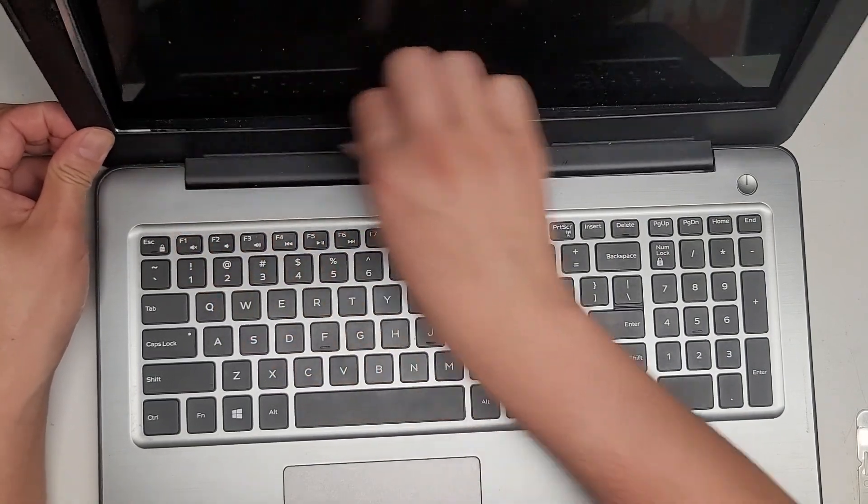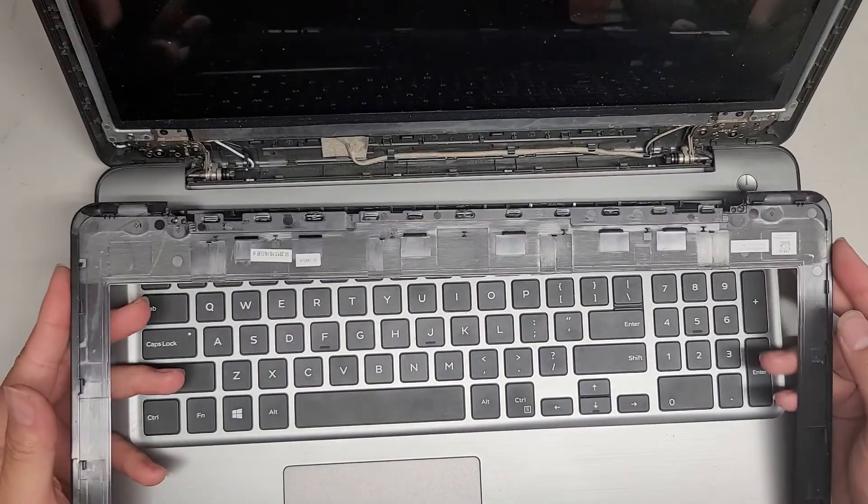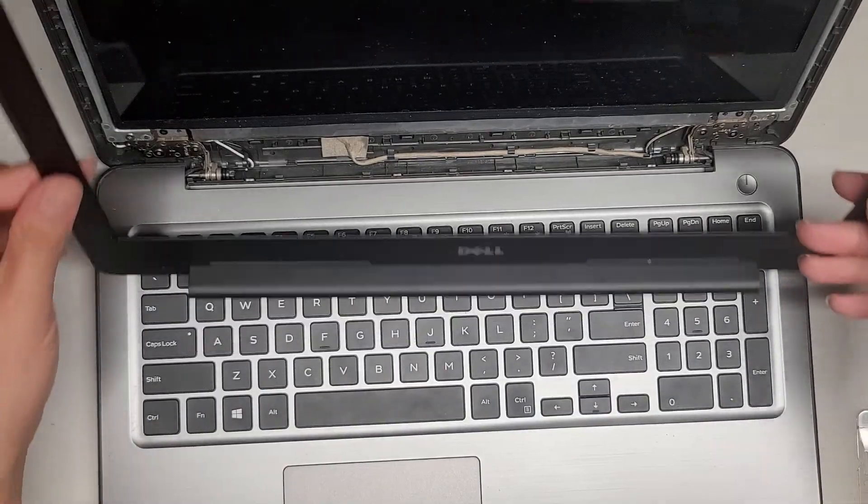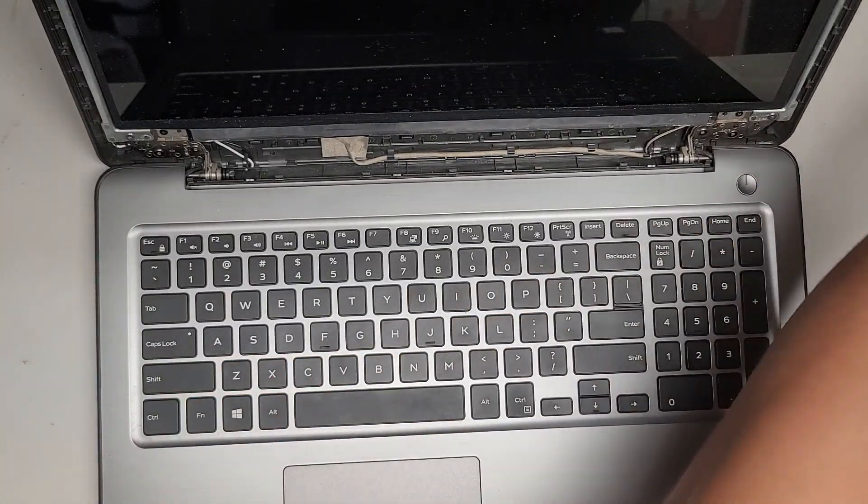We do have to pop all those clips, and yes, there we go. So here you go, we got this part of the bezel out.